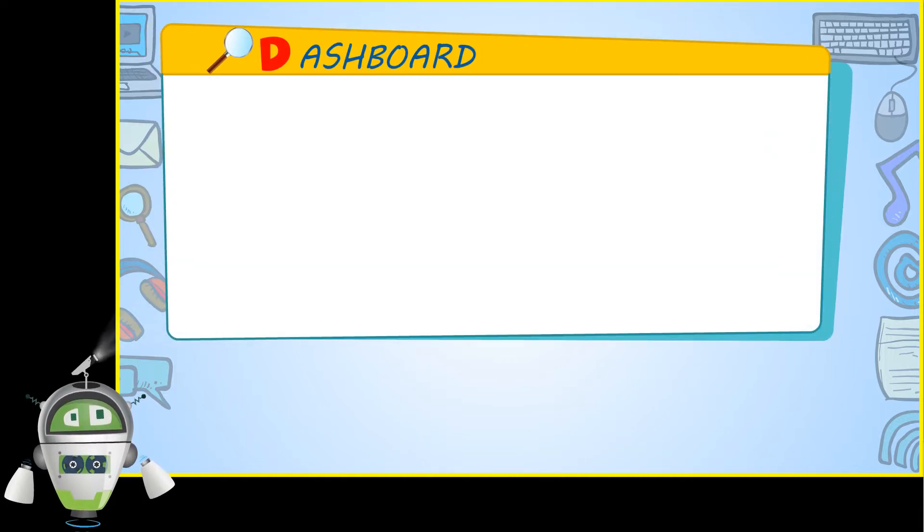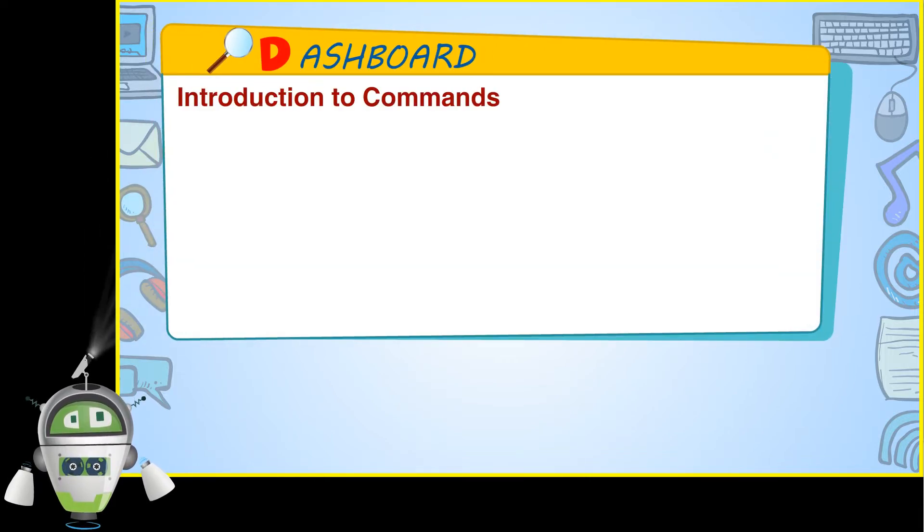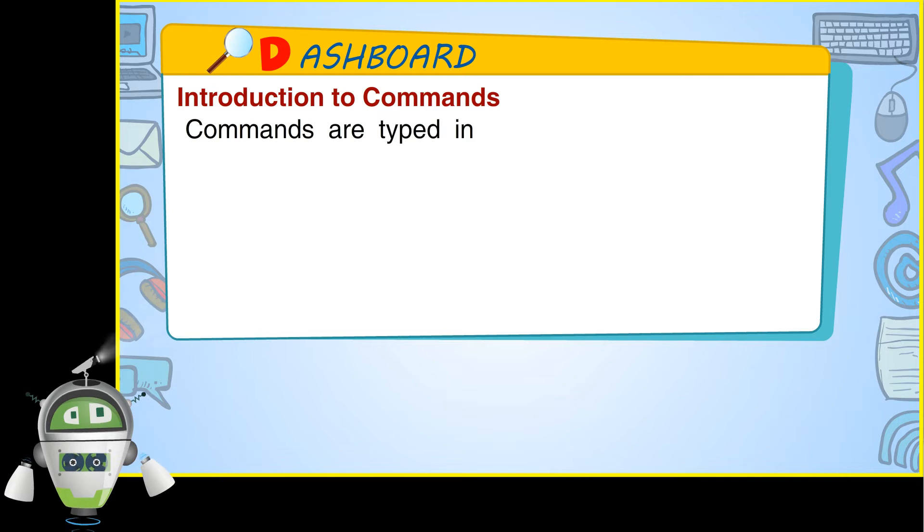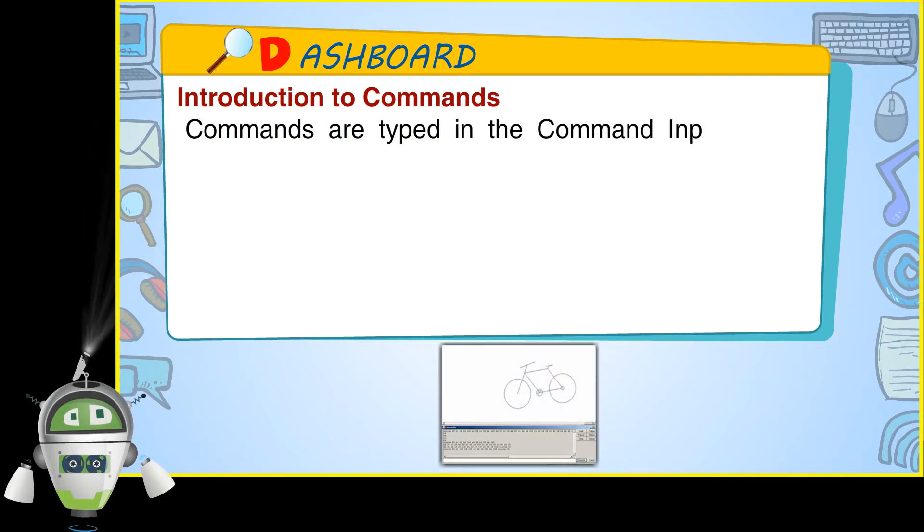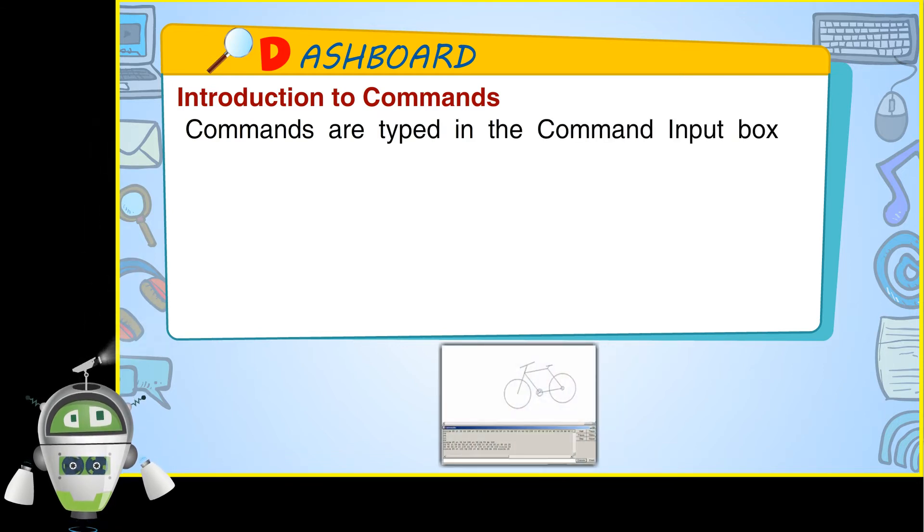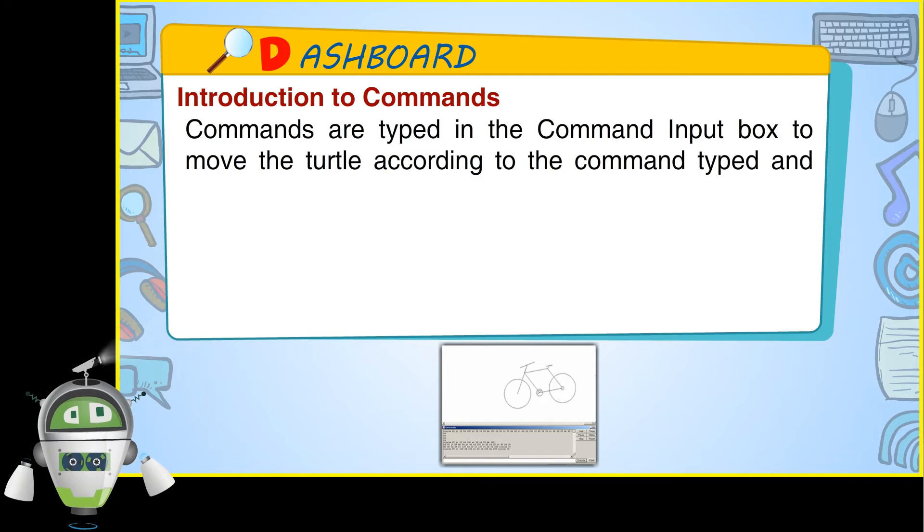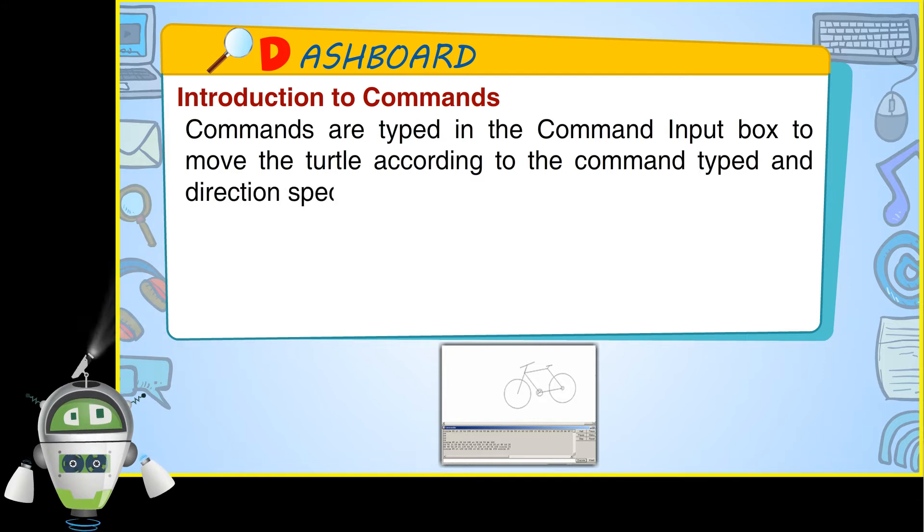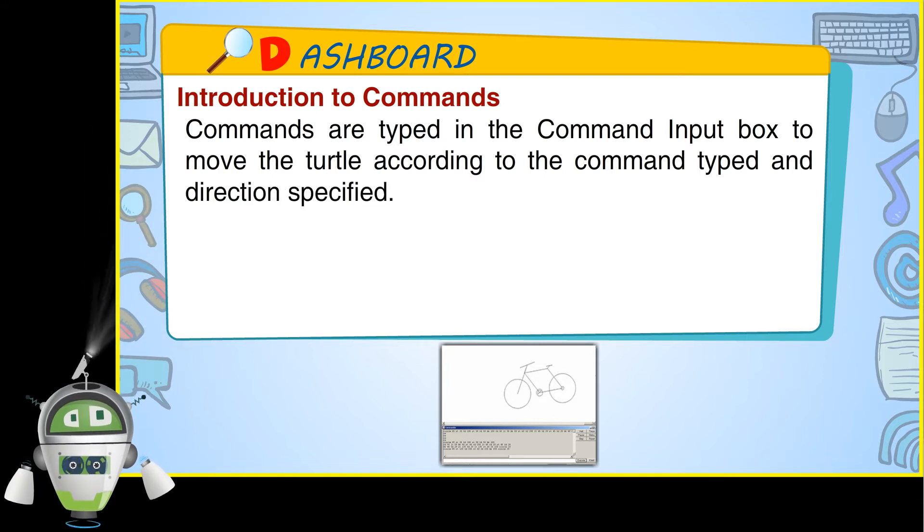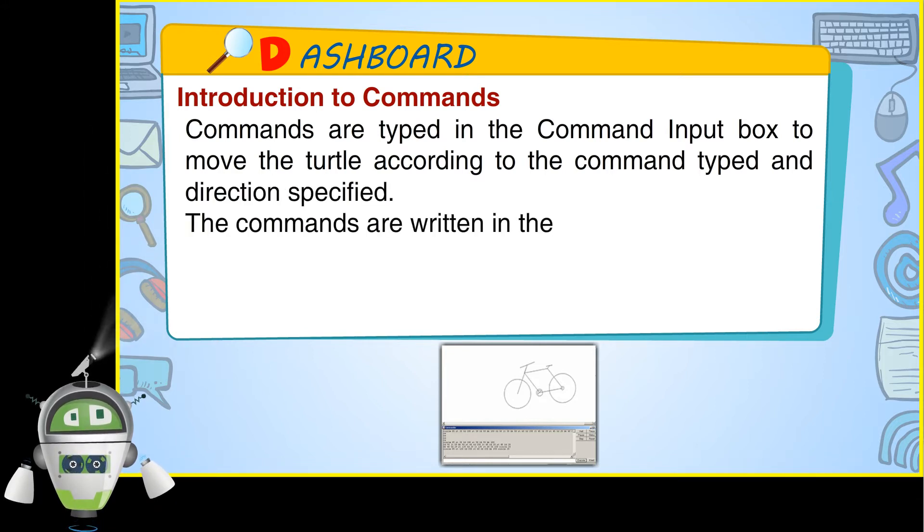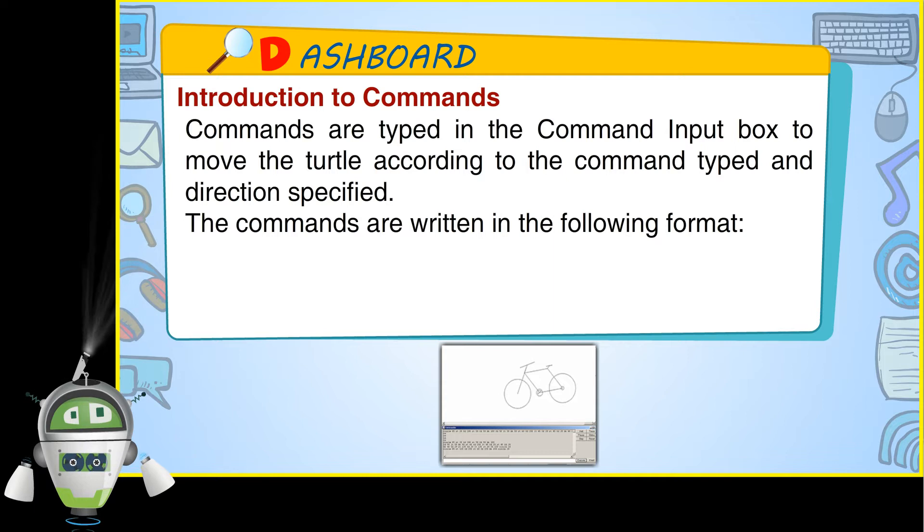Dashboard. Introduction to commands: Commands are typed in the command input box to move the turtle according to the command typed and direction specified. The commands are written in the following format.